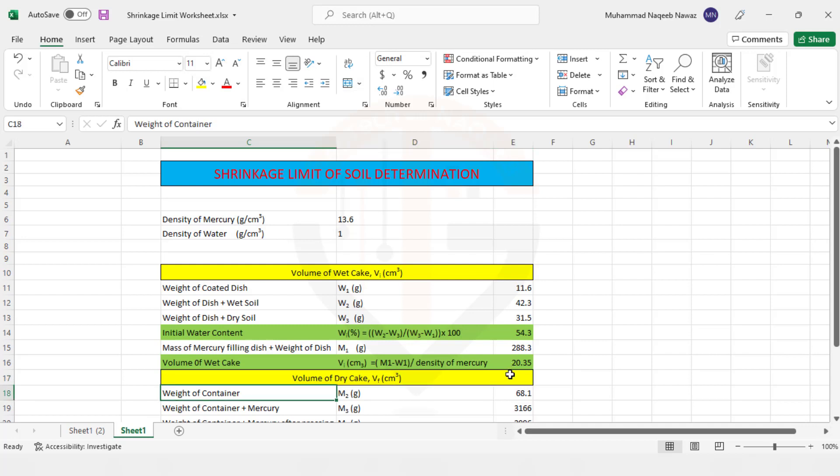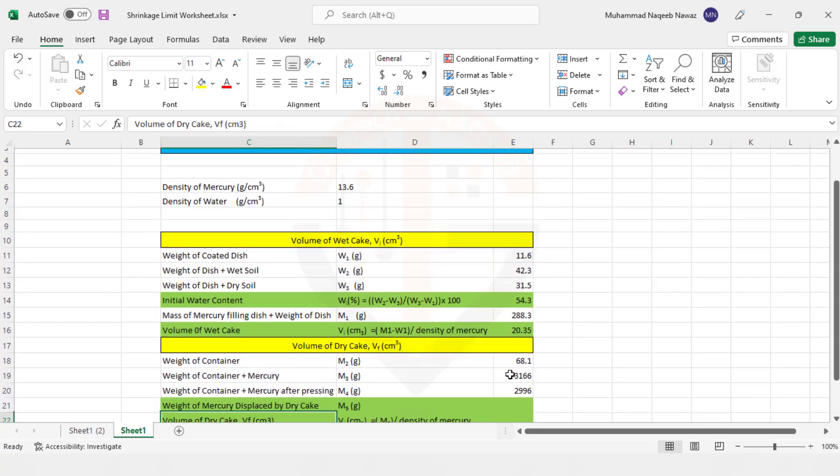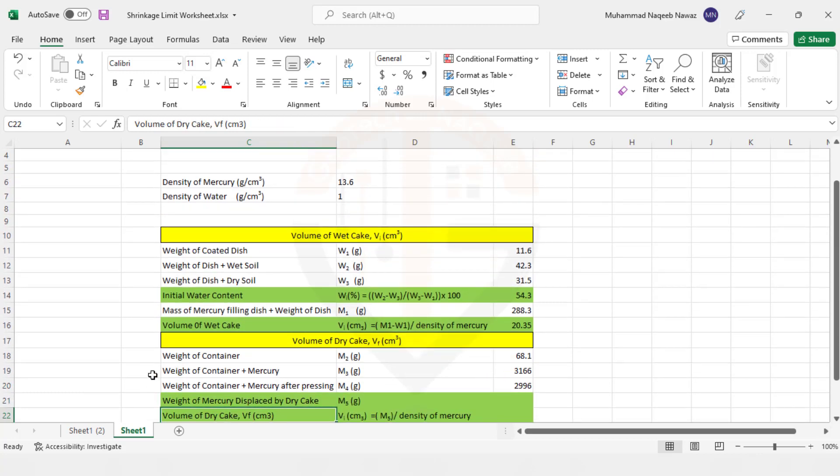Now the second step is to find out the volume of the dry cake. When the soil is dried after it gets wet, then how much there is a change in the volume. That is what we call shrinkage. So weight of container, we took another container whose weight is 68.1 gram.